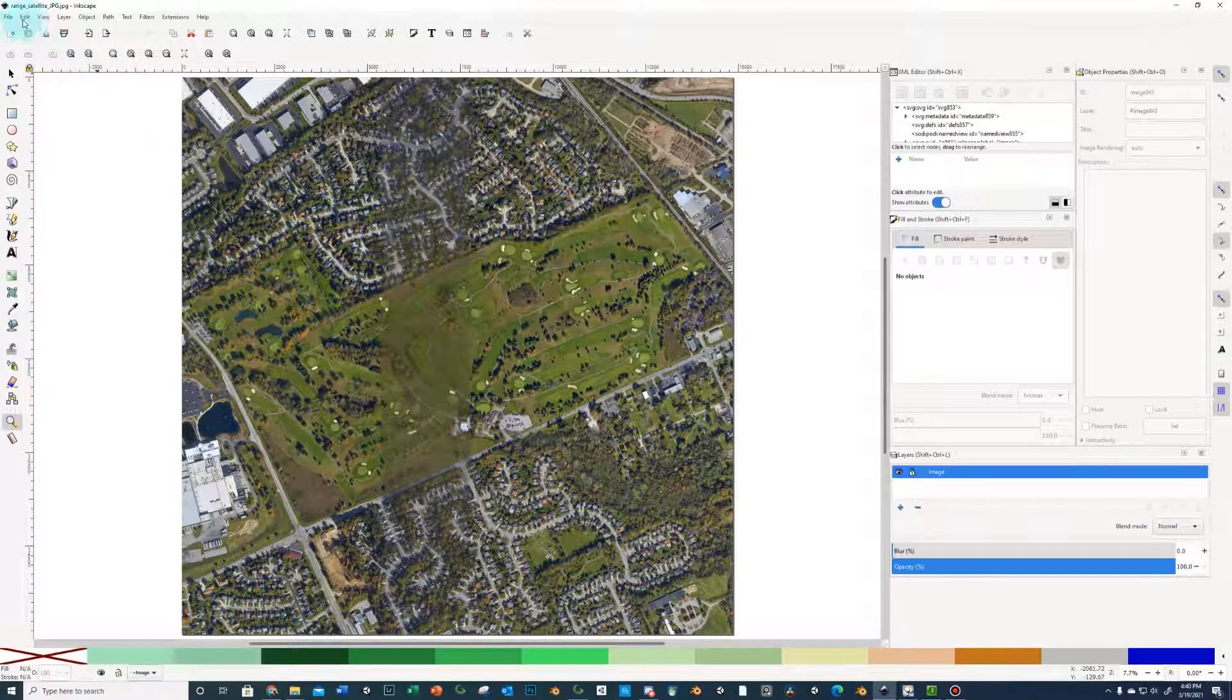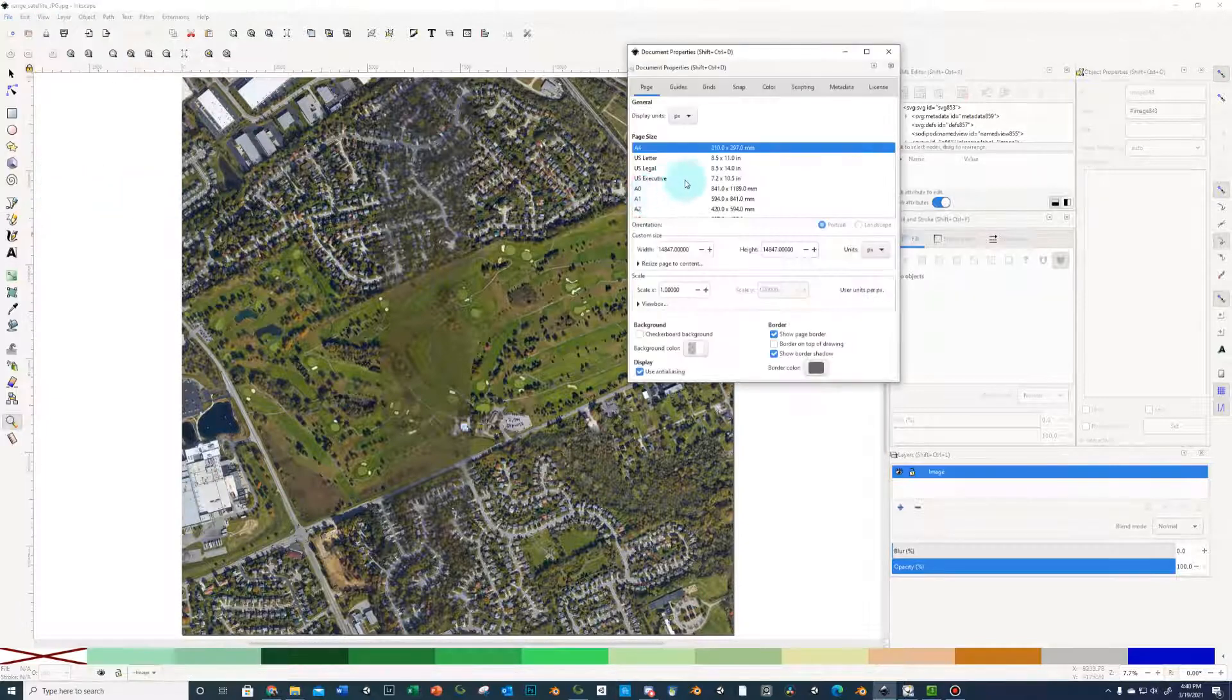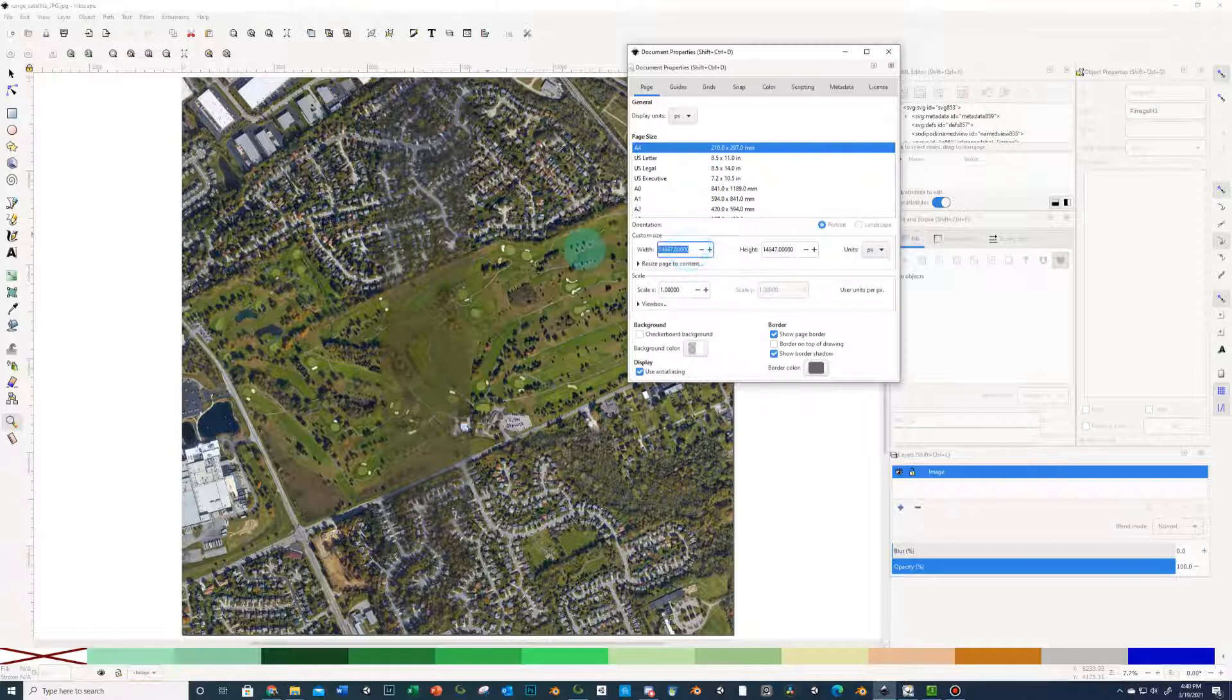And so now once we've imported this, we're going to set up our document properties here. So file document properties, and you're going to want to change this to your terrain size.